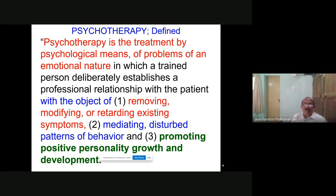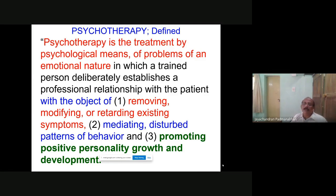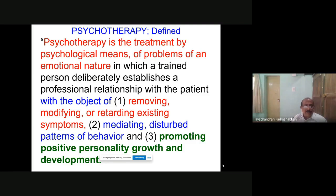And retarding — stepping down. Suppose certain views, thoughts, or beliefs need to change; the person must step down from aggressive behavior or from any negative thoughts. Even spitting on the road — he may retard that. So removing, modifying, retarding existing symptoms. The second objective is mediating disturbed patterns of behavior. For example, you yourself may be having obsessions. By mediating — this is how obsessions, which are disturbed, can be controlled — maybe including bibliotherapy. In that way you can reduce disturbing patterns of behavior.